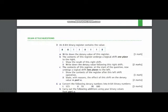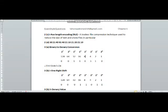Today I am going to solve question number three of the exam style questions of chapter number one. In question number three, you have been given a number and asked to convert it into a denary value. I am doing binary to denary conversion. In row number one, you will write the powers of two.